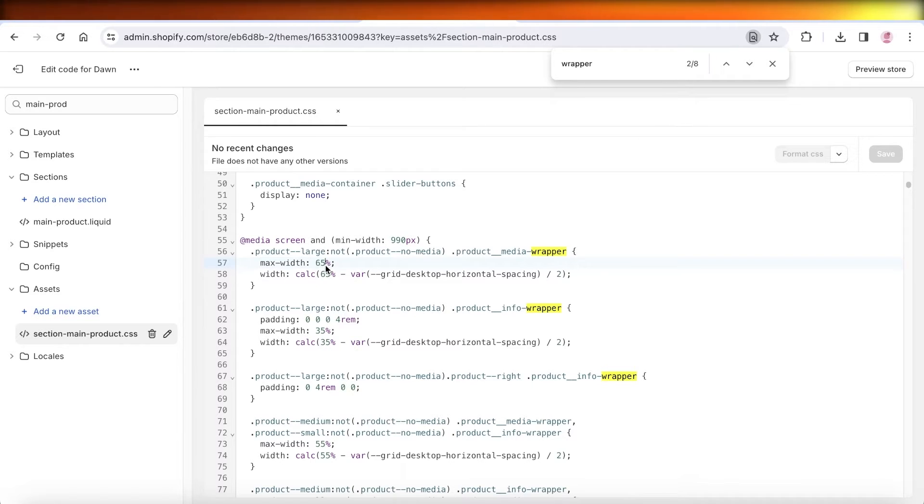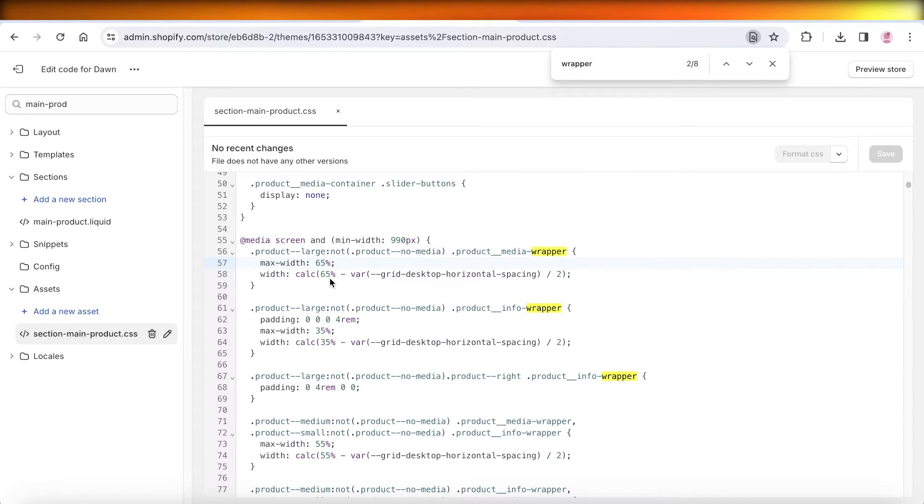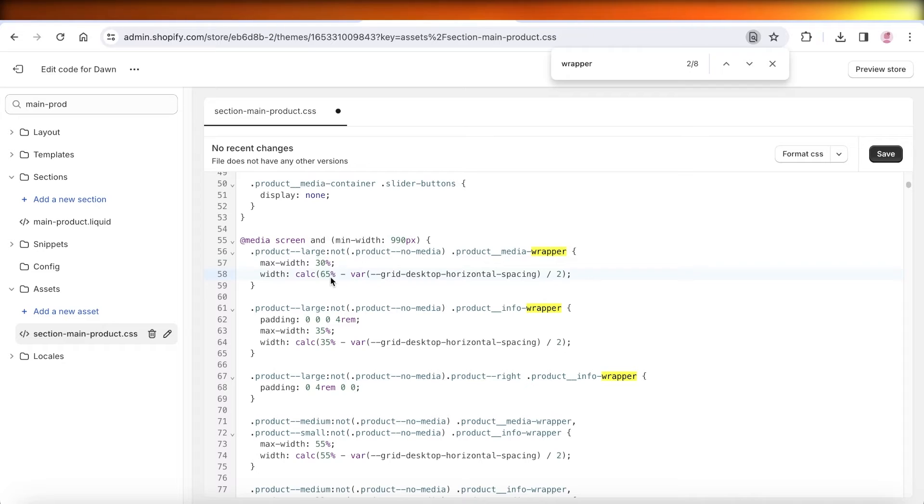What you're going to do is change the max width. For us in the Dawn theme it's at 65. Let's reduce it to 30. Then on the bottom, we're also going to change it to 30.